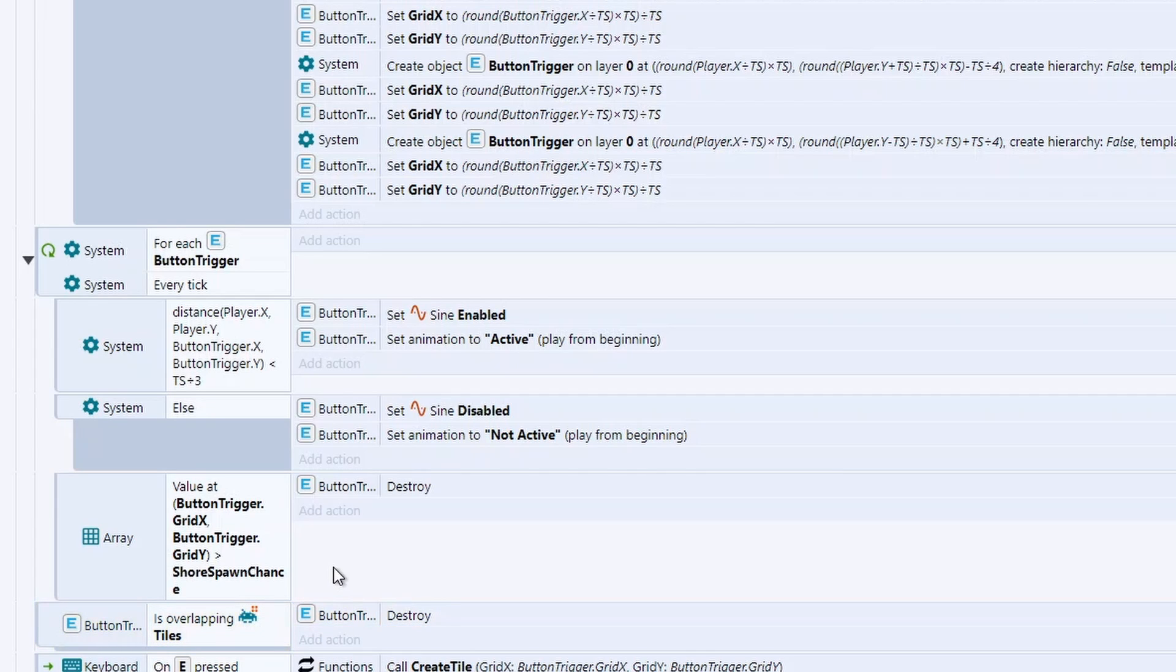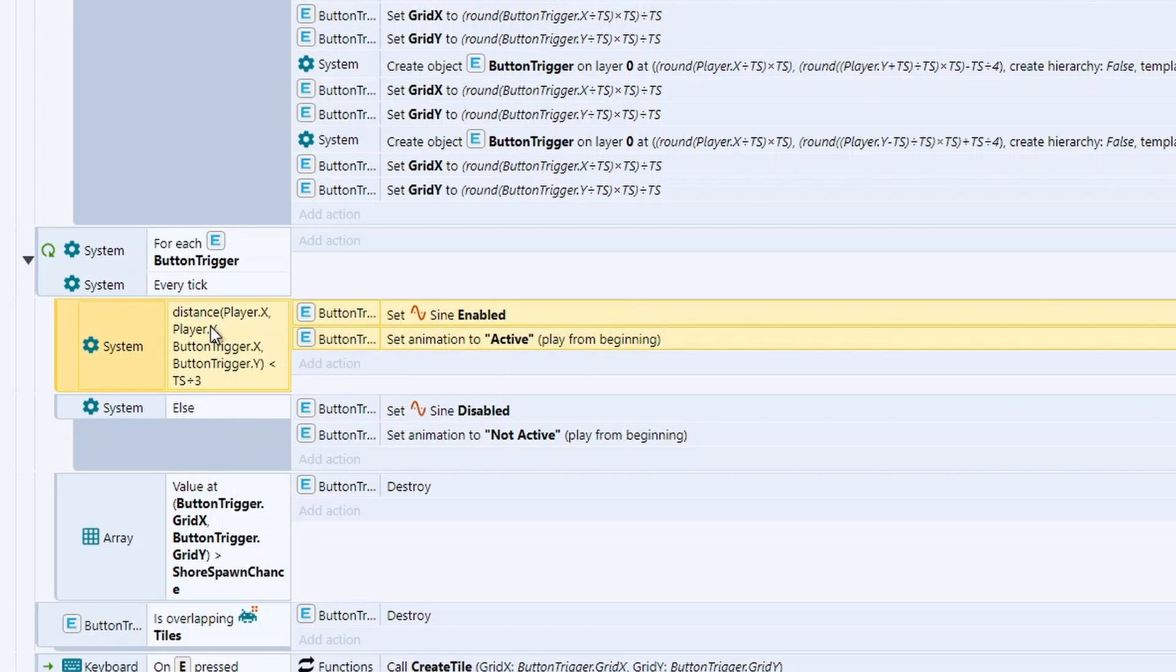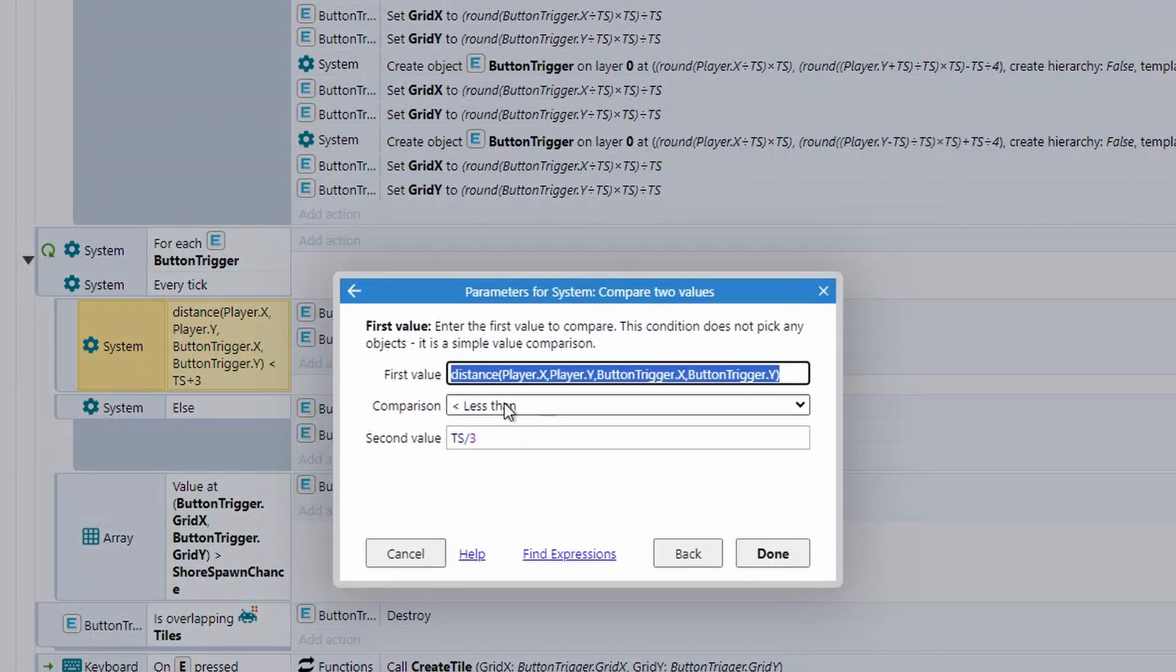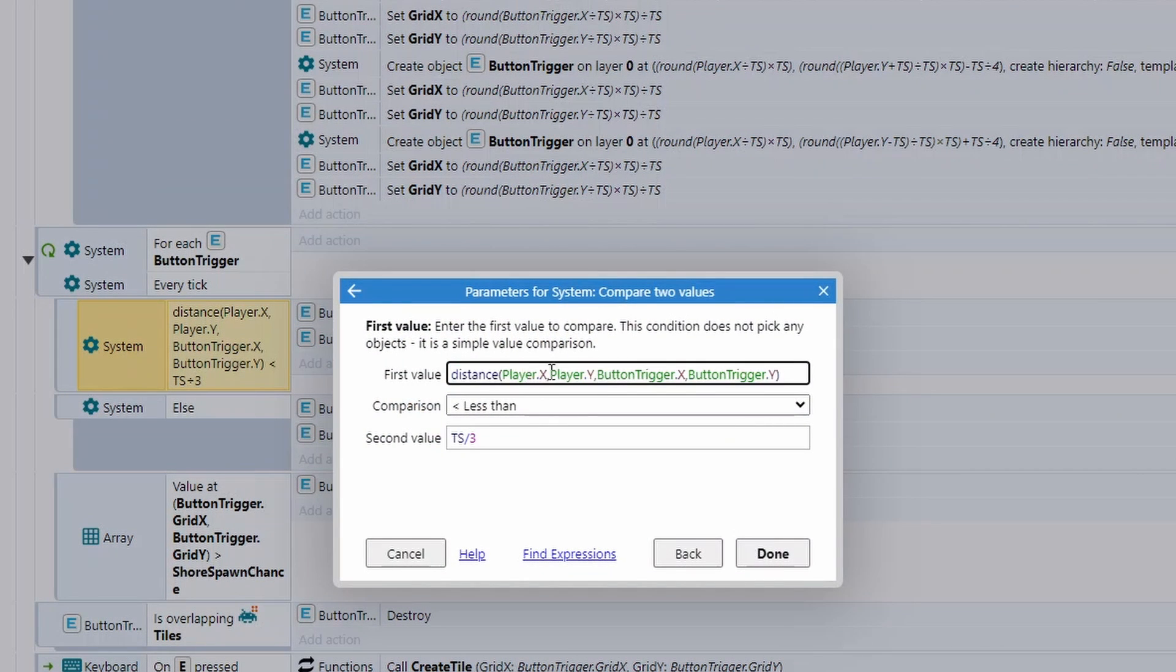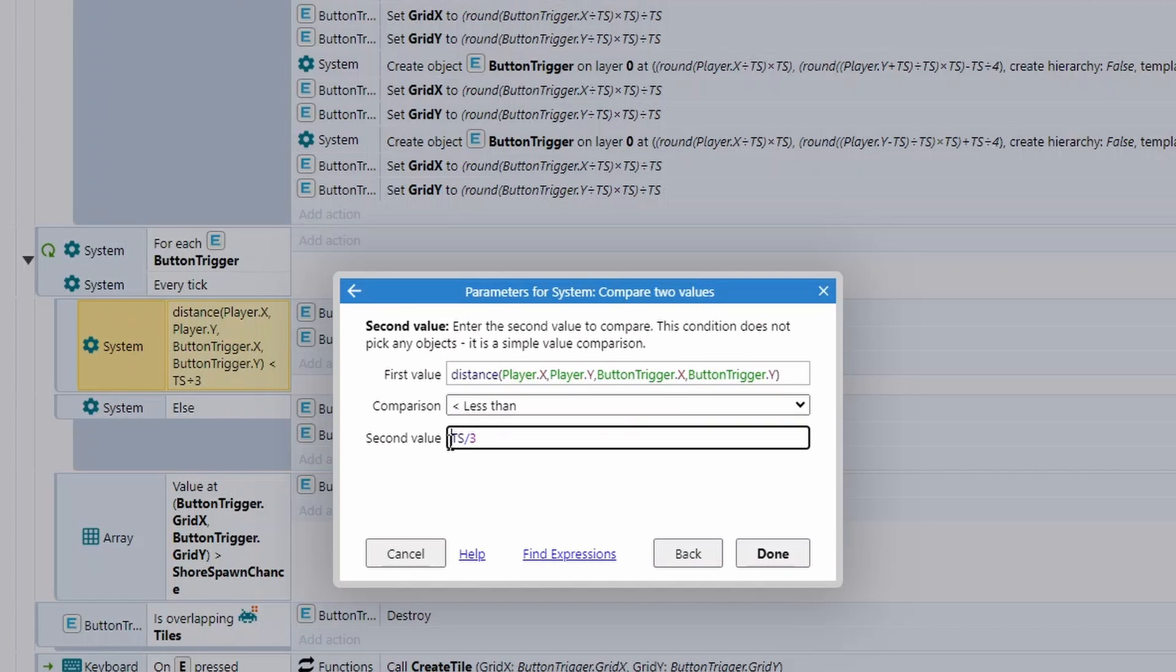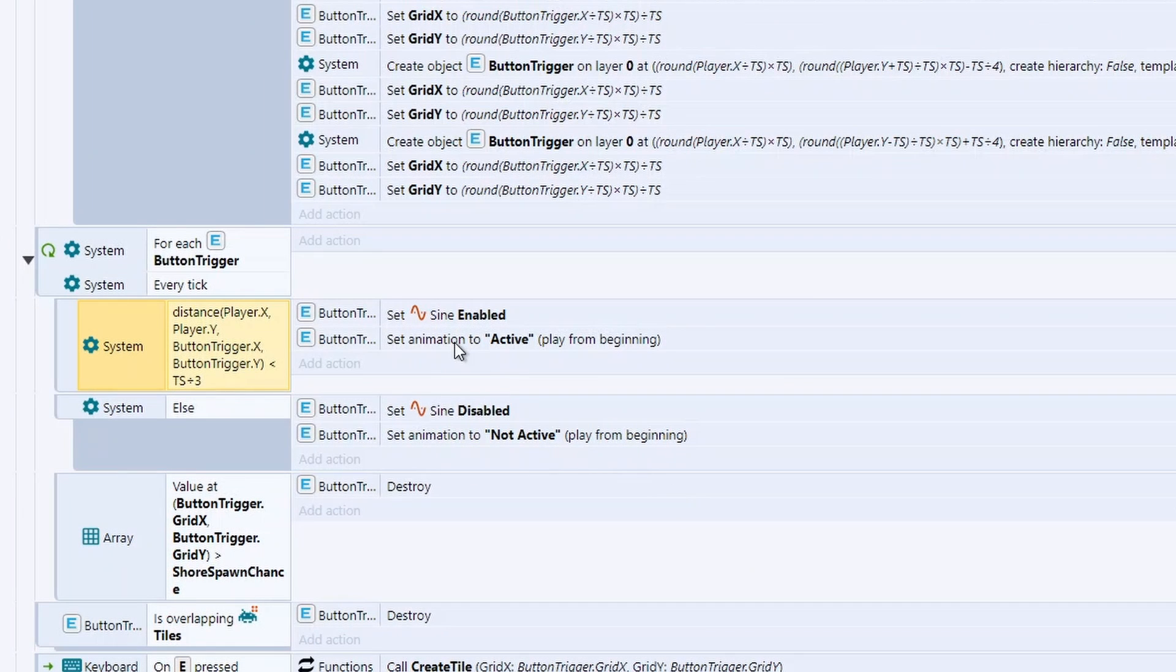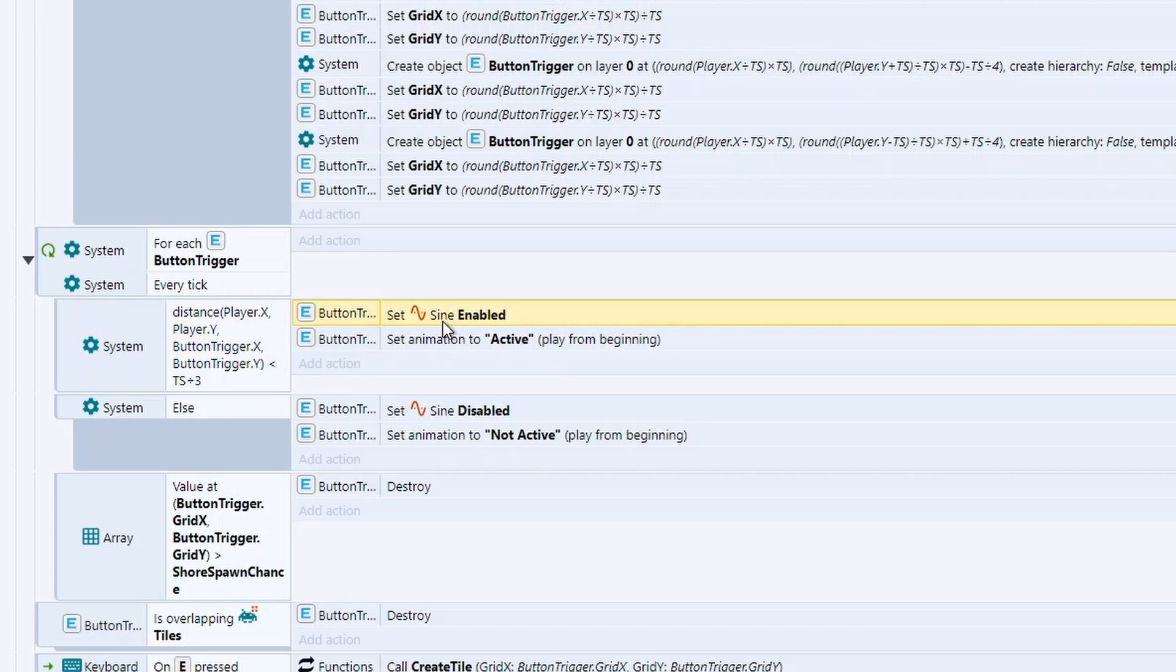We've also got an animation that happens. And this is just checking the player's distance. So this little function here just checks the distance from the player to the button. And if it's less than the tile size divided by three, so mine's 300. So if you're 100 blocks in range, then we're going to do two things. One, we're going to set the animation to be active. So this changes it to a blue instead of a gray. And we're just going to add the sine behavior. And it's just going to do this effect here.